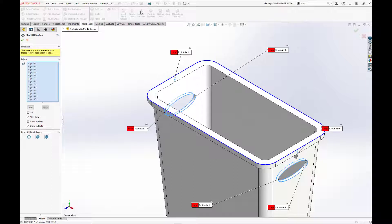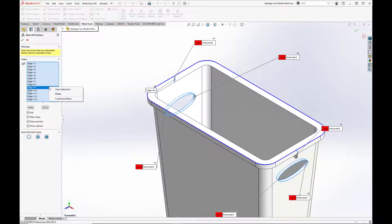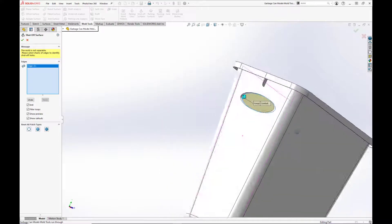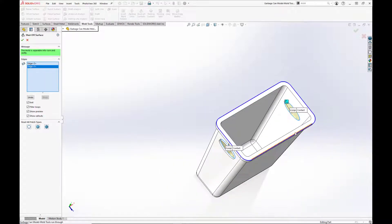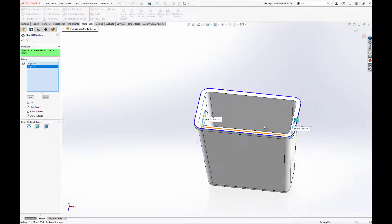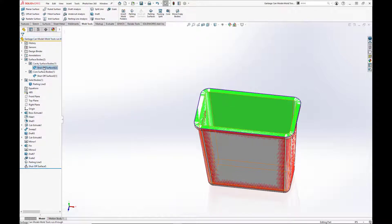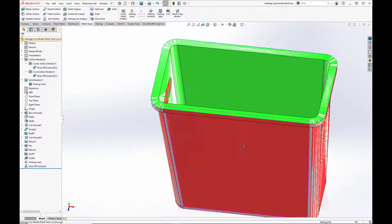As we see here, SolidWorks attempted to find all the shutoff surfaces, but we're going to clear these out because we only want the two. So we'll hit 'Clear Selections' and select our two inner edges. Now our mold can be separated into our core and our cavity, so we'll hit the green checkbox. We see that two surfaces have been created — shutoff surface 1 and shutoff surface 2 for the respective core and cavity.